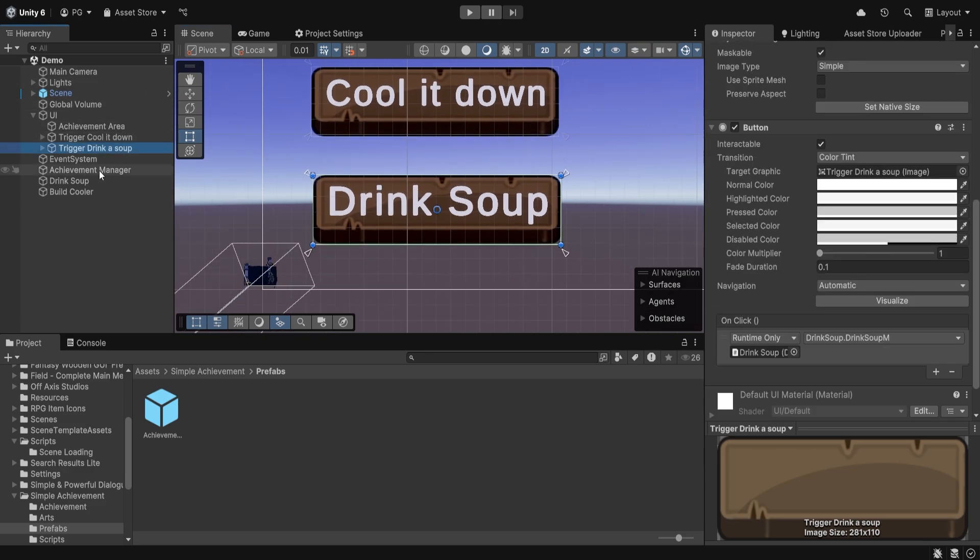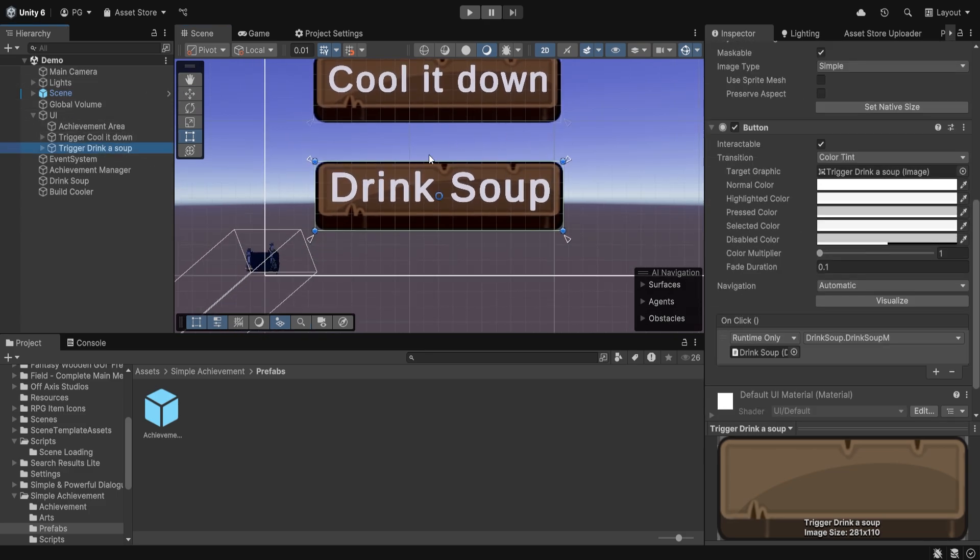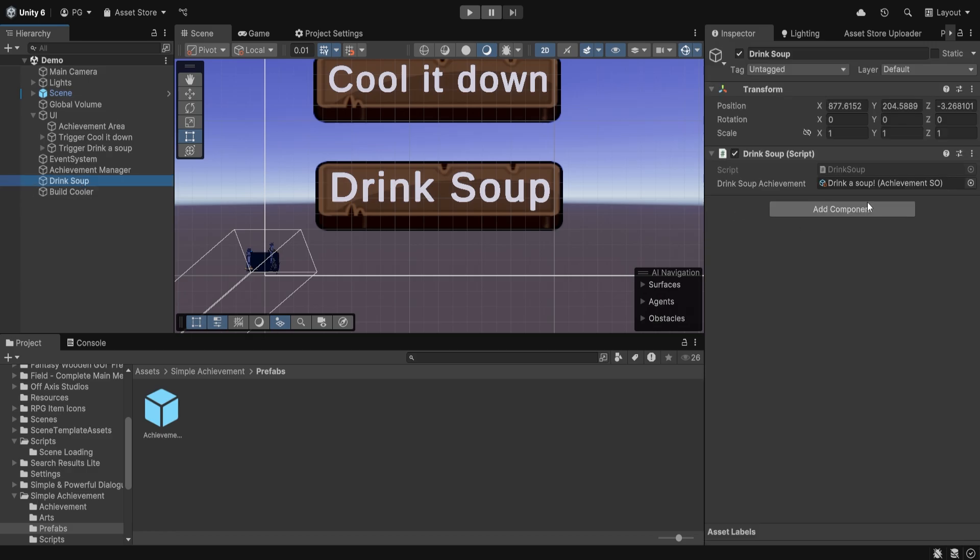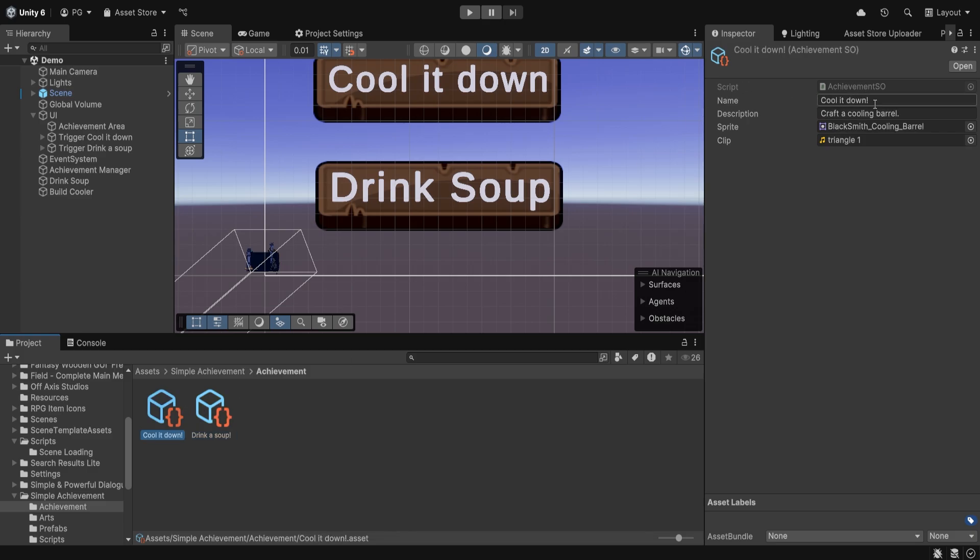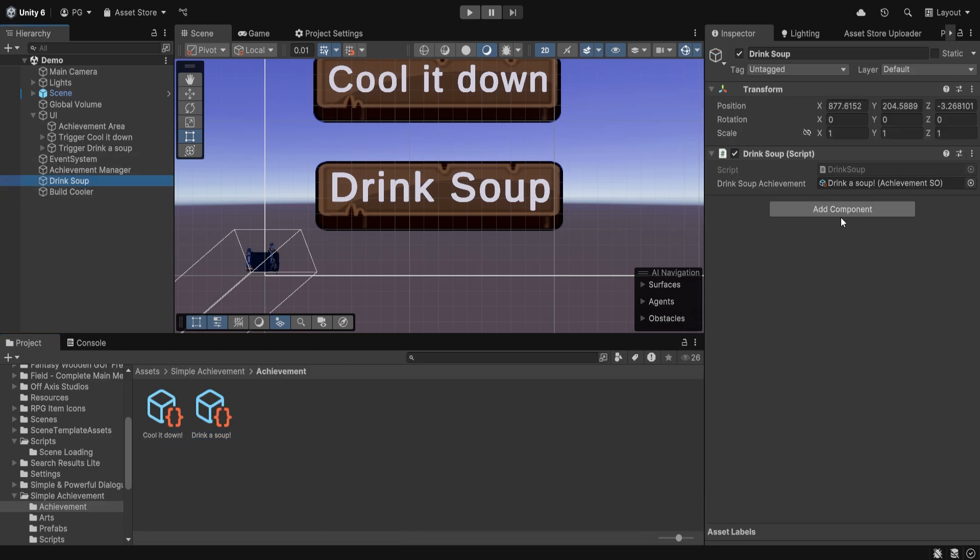One for Cool It Down and another for Drink Soup. I just made two template scripts that take in the achievement scriptable object. As you can see here, with the customizable parameters, and then it just triggers an event delegate that we will see in a few.